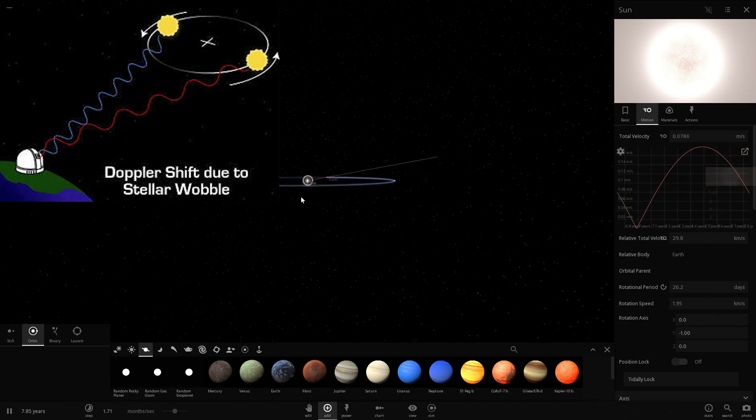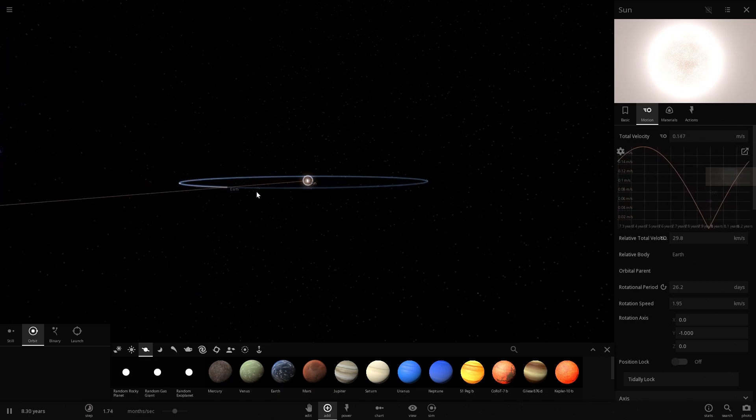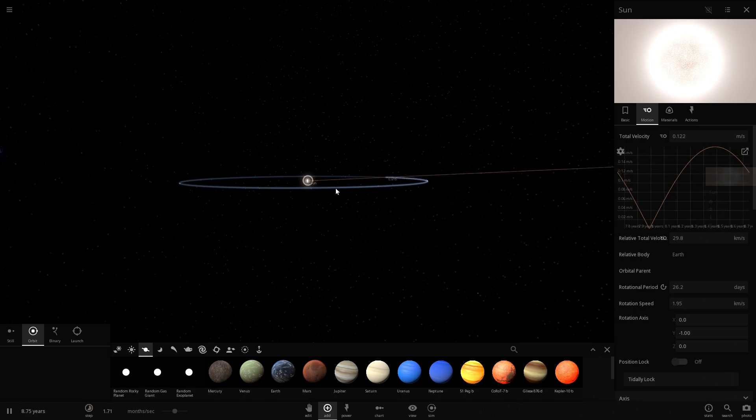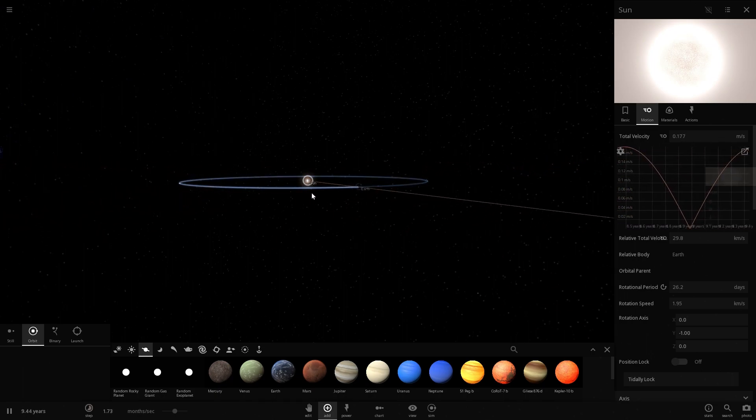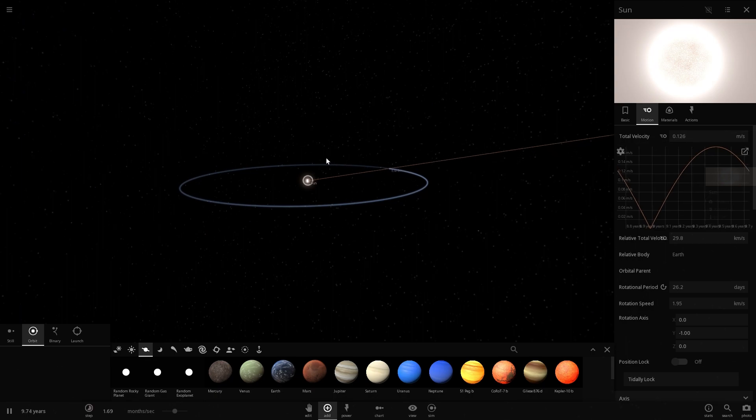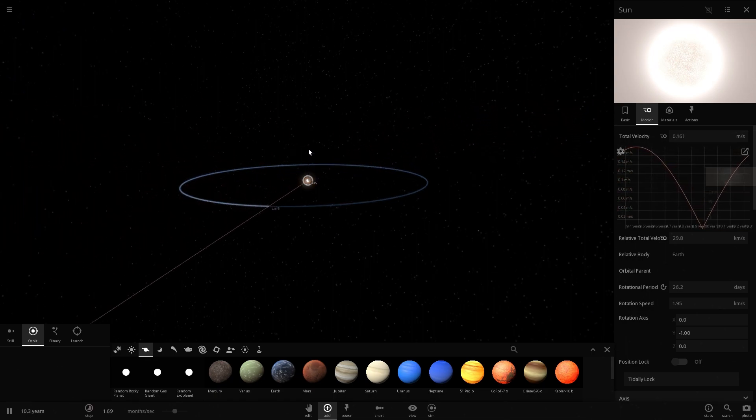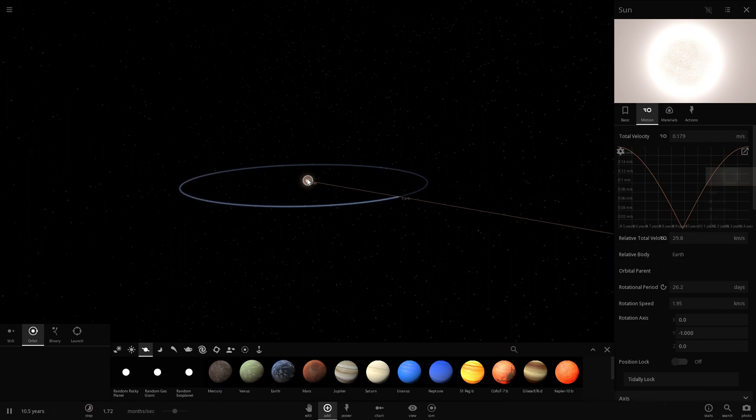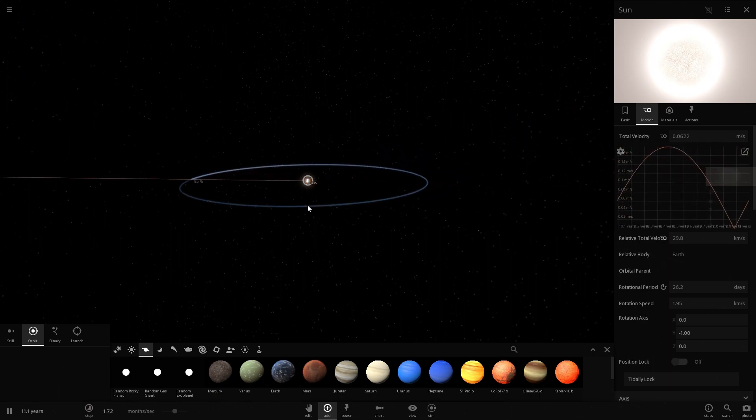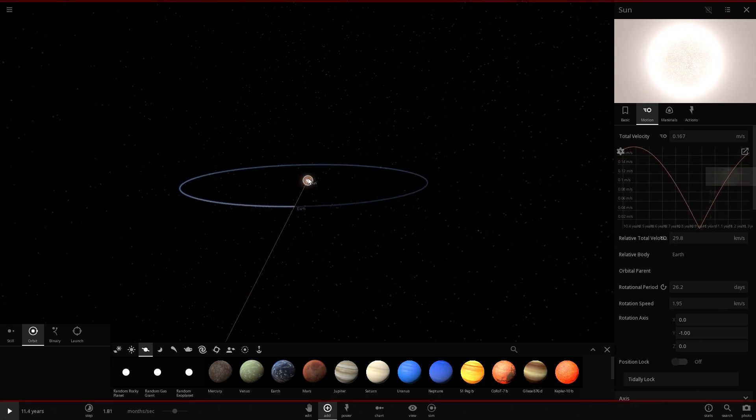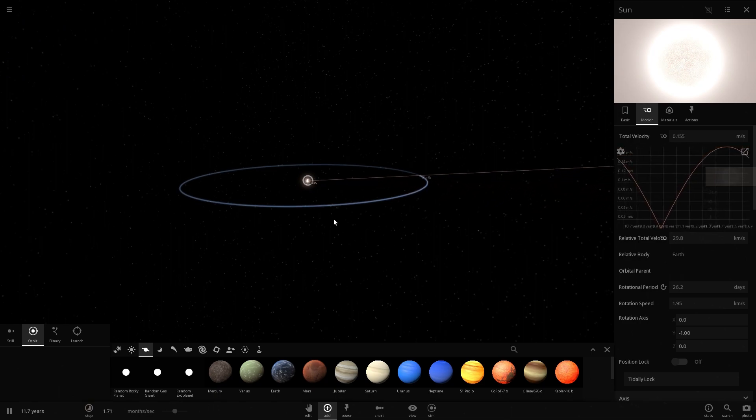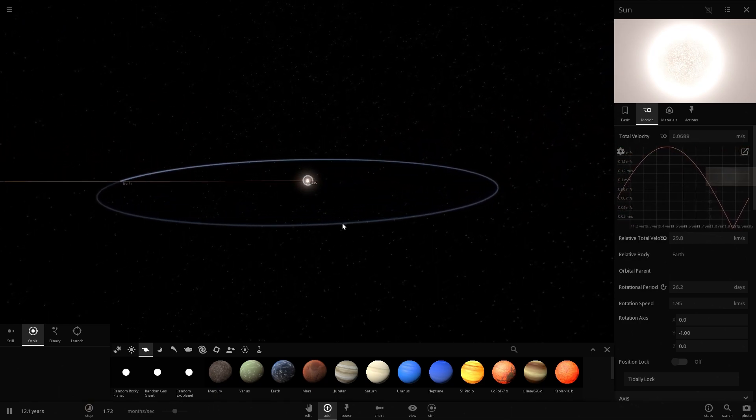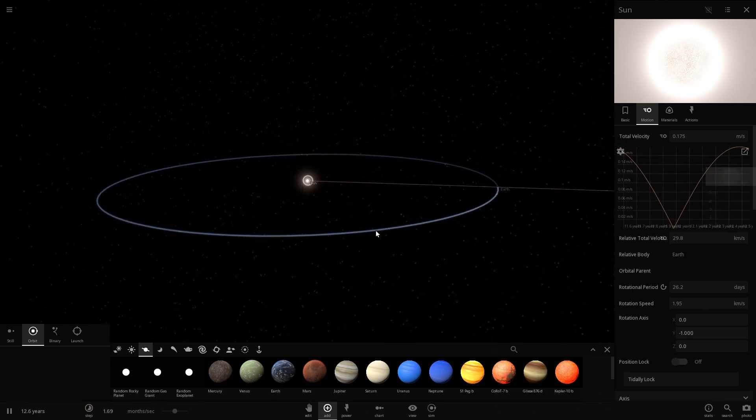But because in this situation Sun right about now moves toward us, it becomes more blue shifted. Now it's becoming red shifted. Right now it's becoming blue shifted again and right about now it's going to be red shifted again because Earth is pulling on it in this direction and it's moving the Sun away. And when it's on this side, when Earth is right about here, it's pulling on the Sun in this direction and the Sun is moving toward us. So that's essentially how we found the Proxima Centauri exoplanet and many other exoplanets as well.